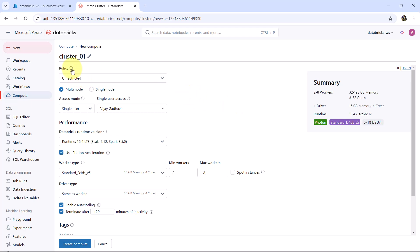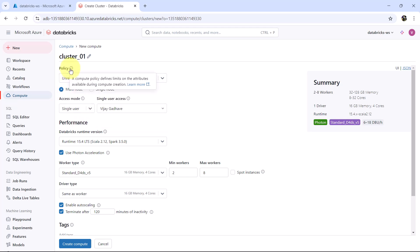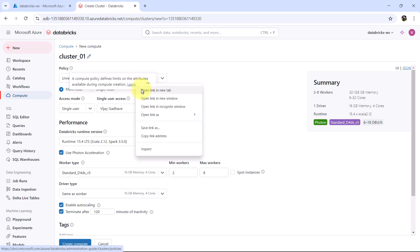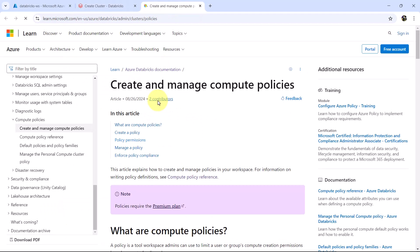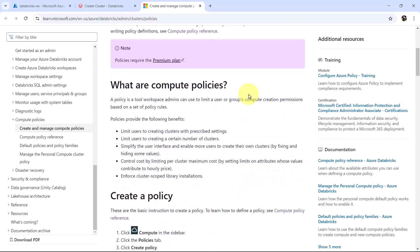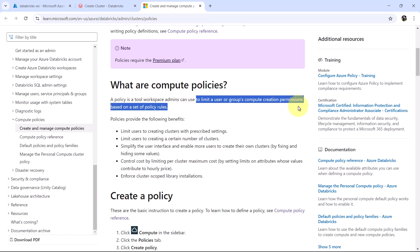Let us understand the policy first. There are four options: unrestricted, personal compute, power user compute, and legacy shared compute. A compute policy defines limits on the attributes available during the compute creation. You can get more information from the documentation. This is the Azure Databricks documentation to create and manage the compute policies. A policy is a tool that workspace admins can use to limit a user or group's compute creation permissions based on a set of policy rules.